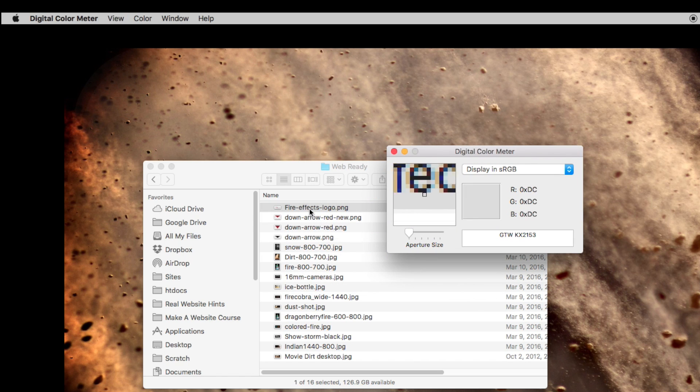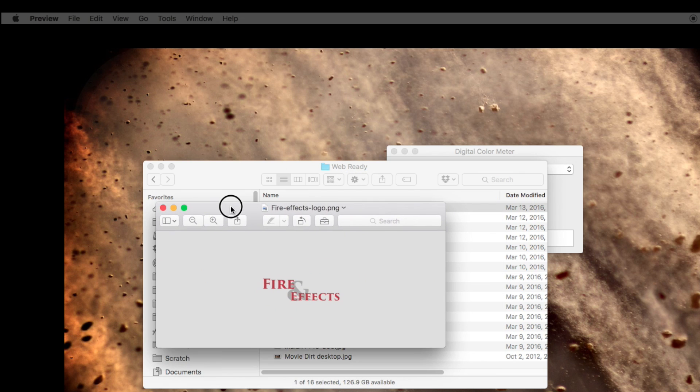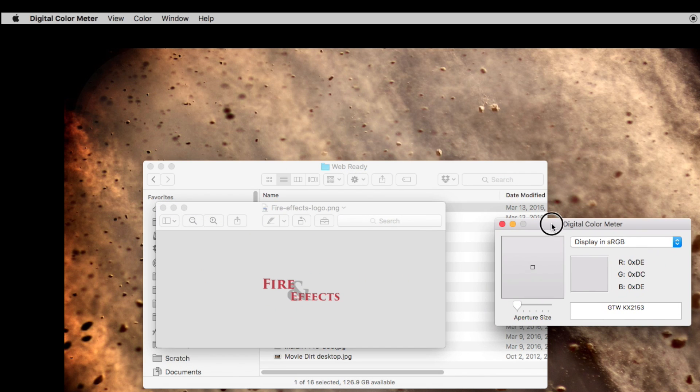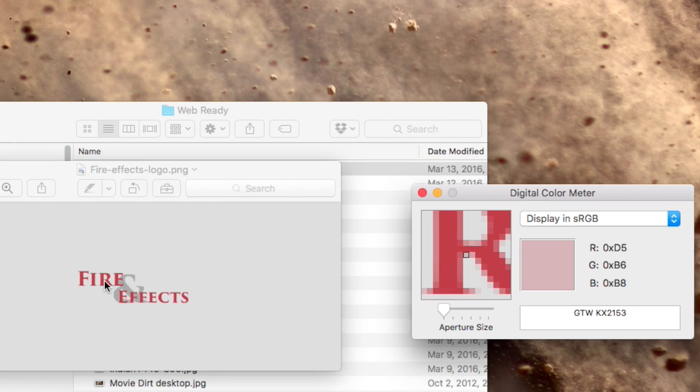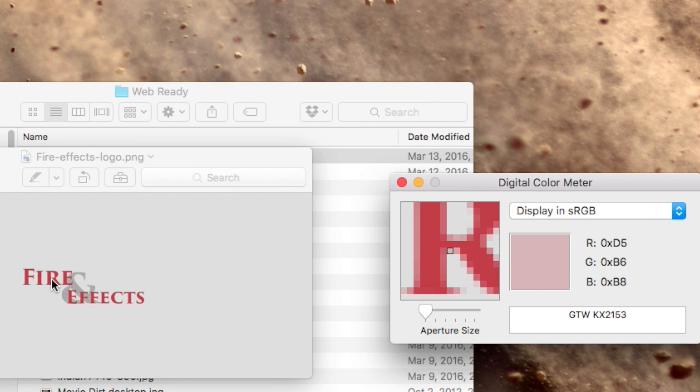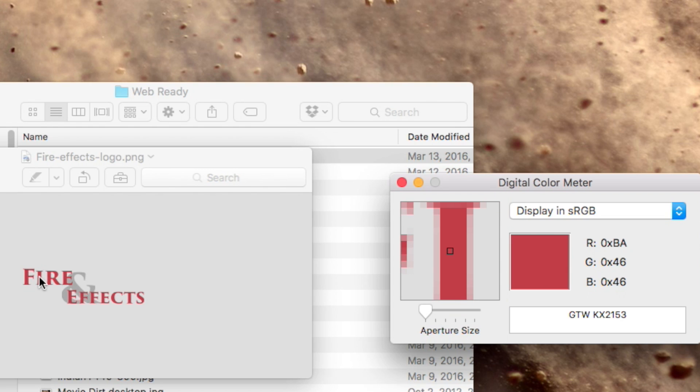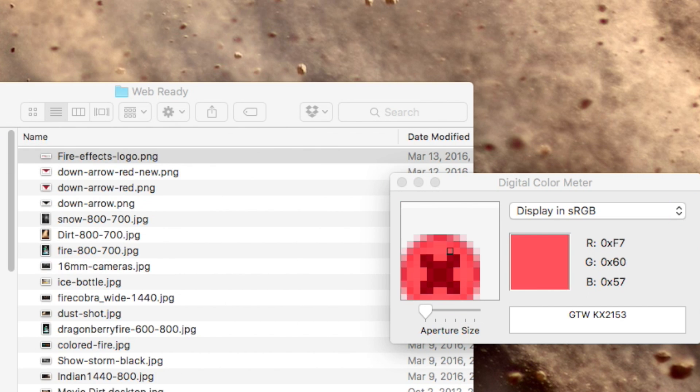Now if you're looking for the color code of, say, this logo here, all you've got to do is pull up your digital color meter and hover over it and it will show you the value in hexadecimal. That is really easy and simple. All you've got to do is write down the BA4646 value. That's how you do it on a Mac.